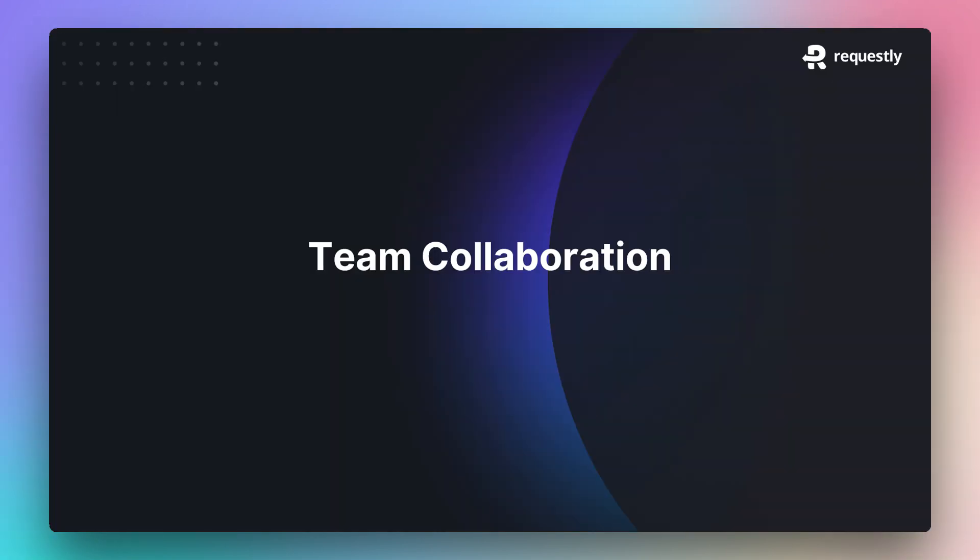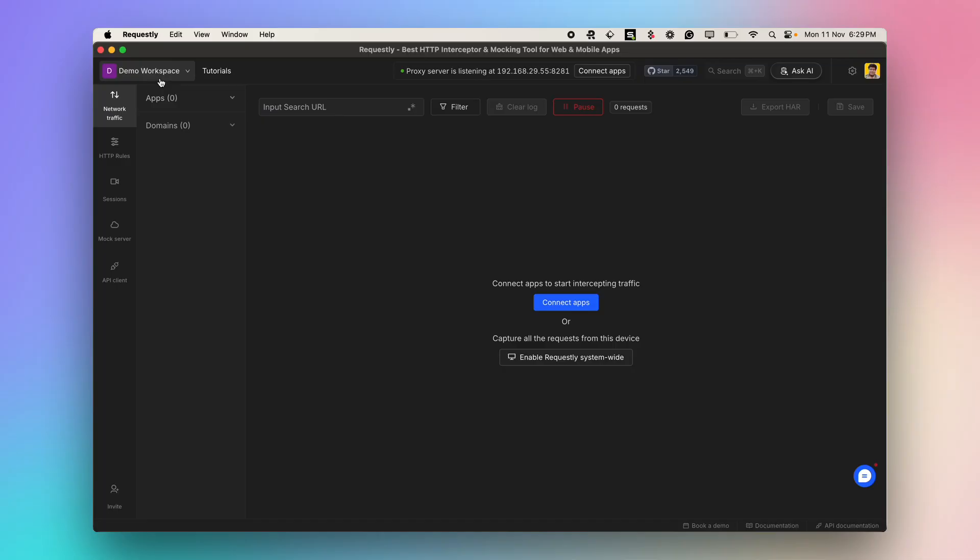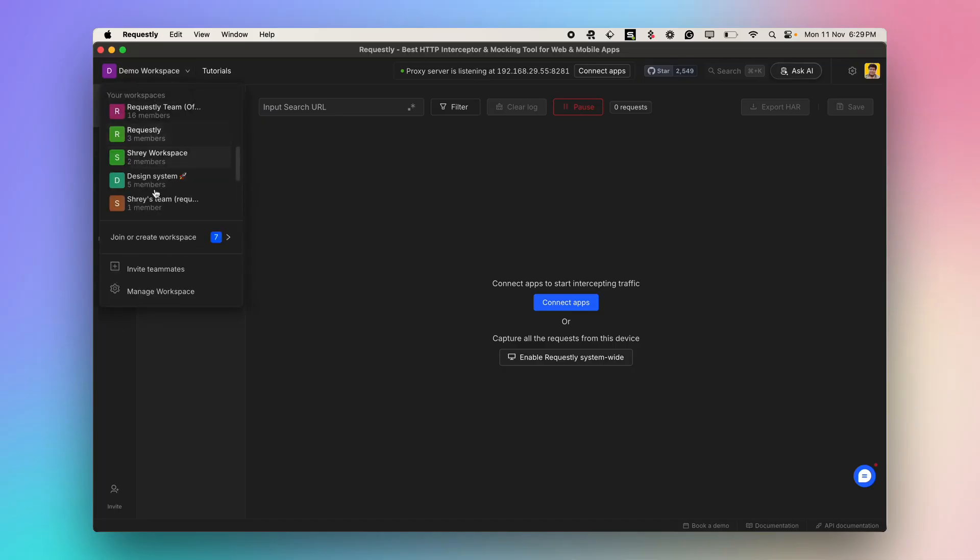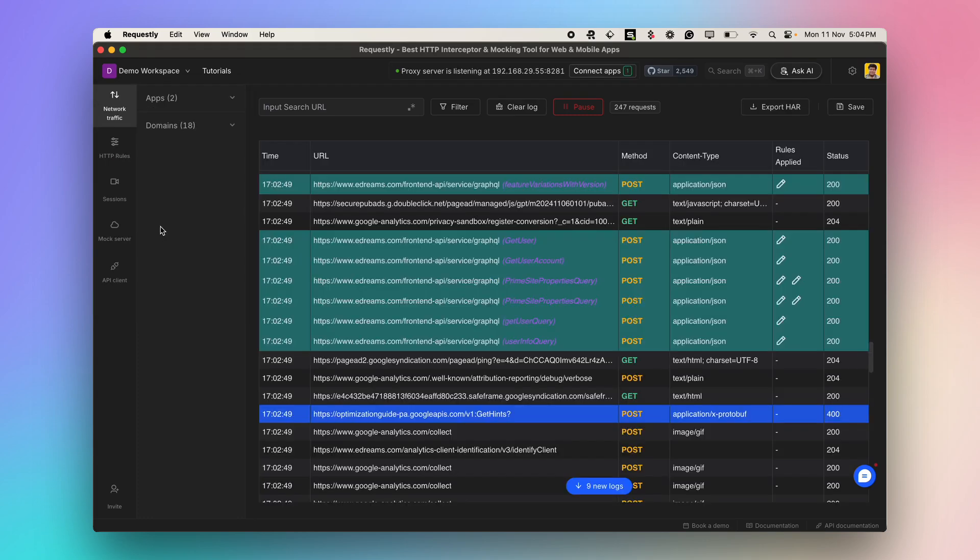Requestly offers team workspaces for seamless collaboration within the team. Use the workspaces dropdown to join, create workspace, switch between existing workspaces, invite teammates and manage a workspace. Team members would have access to all rules, collections, environments and sessions.